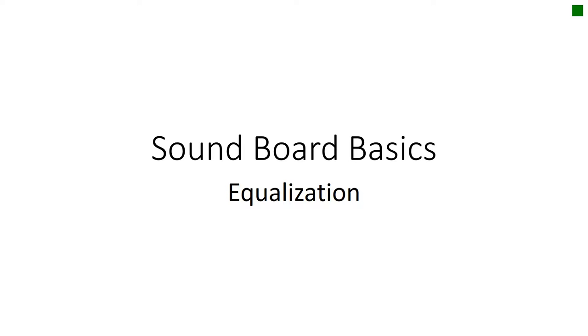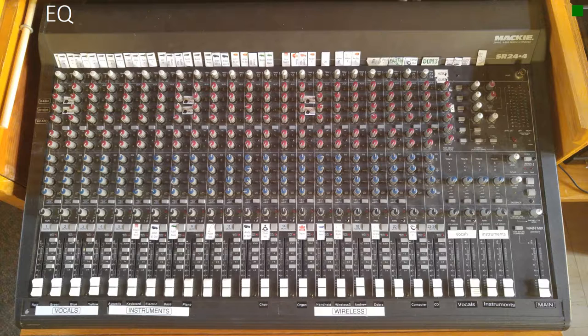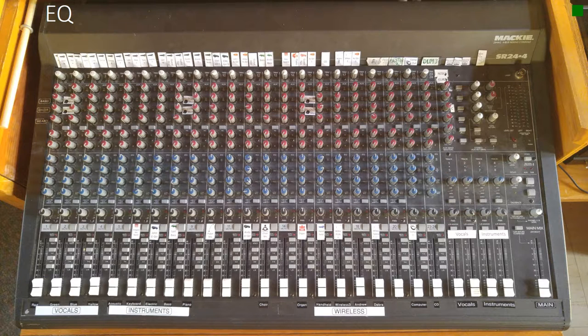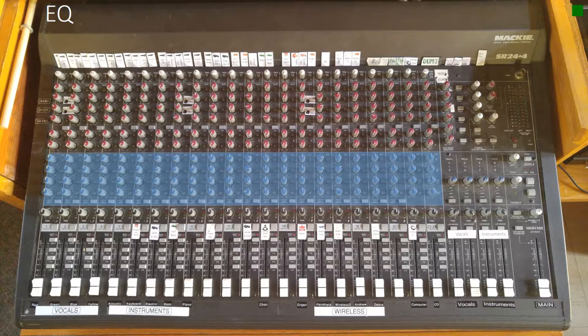Soundboard Basics: Equalization. Most of the knobs on the board are fairly easy to understand. You simply turn them up and the volume goes up, turn them down and the volume goes down. One of the hardest things to manage are the EQ settings, which stand for equalization.